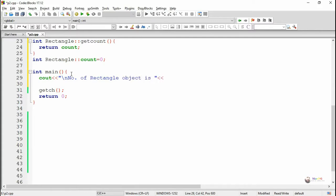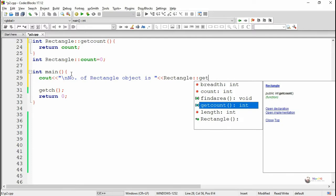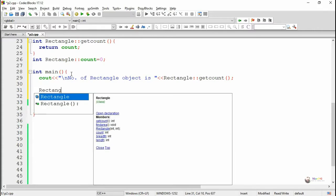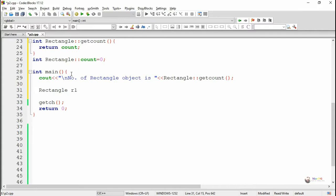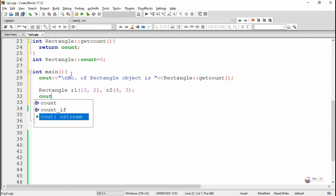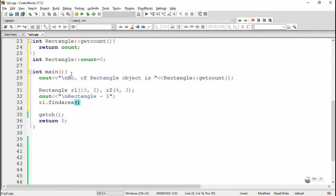In the main method, we can access the static variable or static function by using the class name and scope resolution operator directly. It cannot be accessed by using an object of the class. First we access the static method getCount using Rectangle scope resolution operator. After that we create two rectangle objects R1 and R2 by passing two parameters. Both rectangle areas can be calculated by calling the findArea method as R1.findArea and R2.findArea.